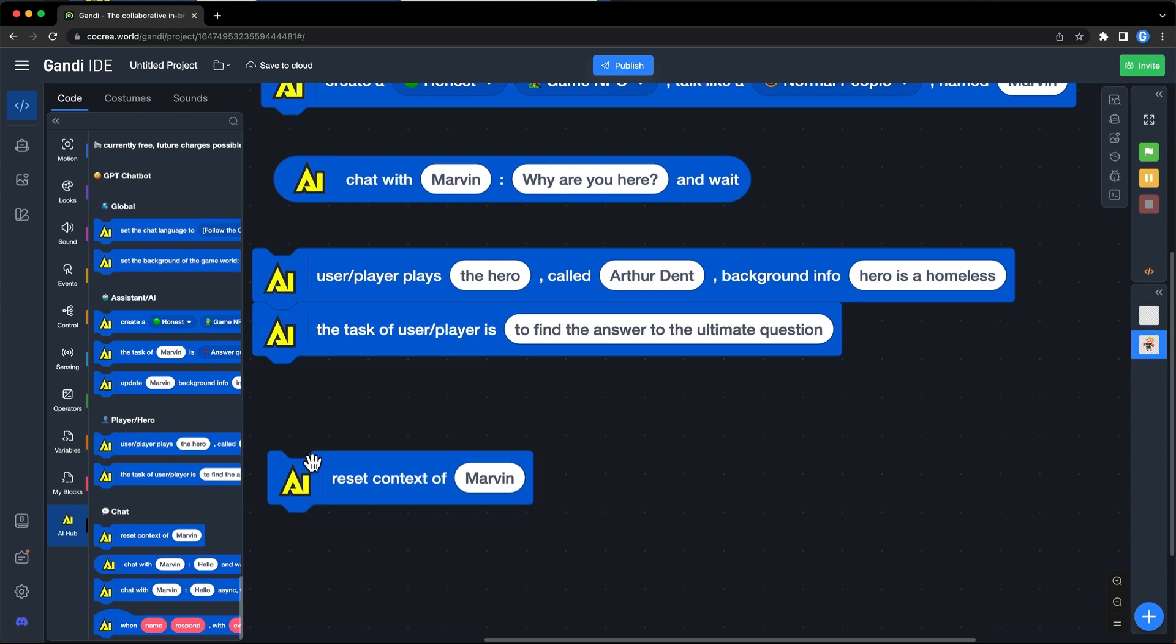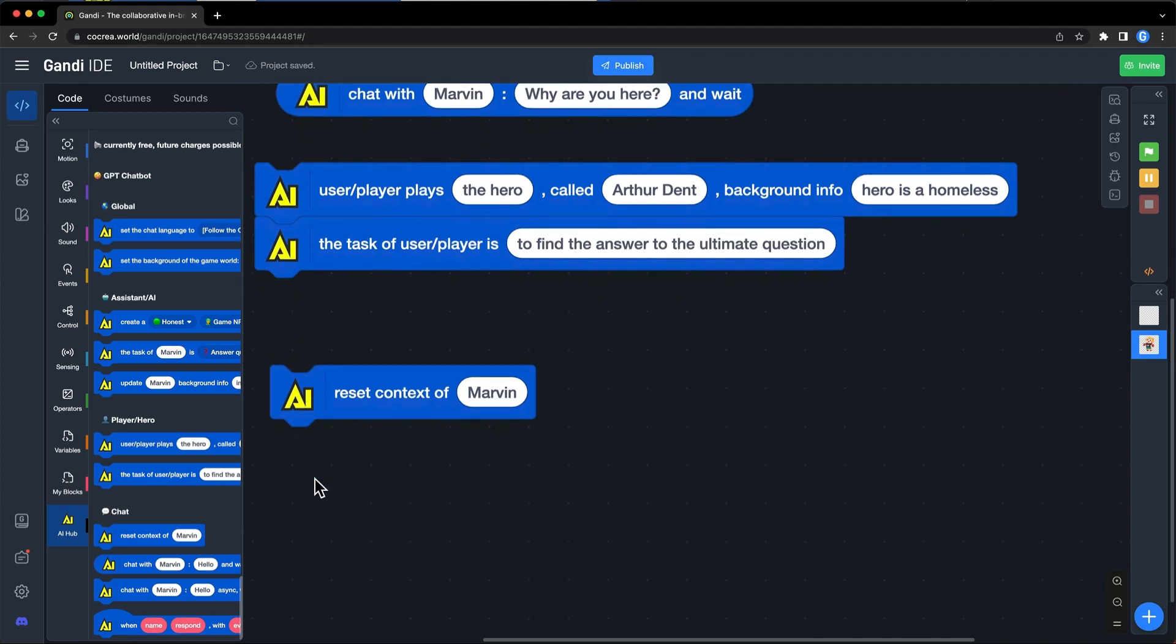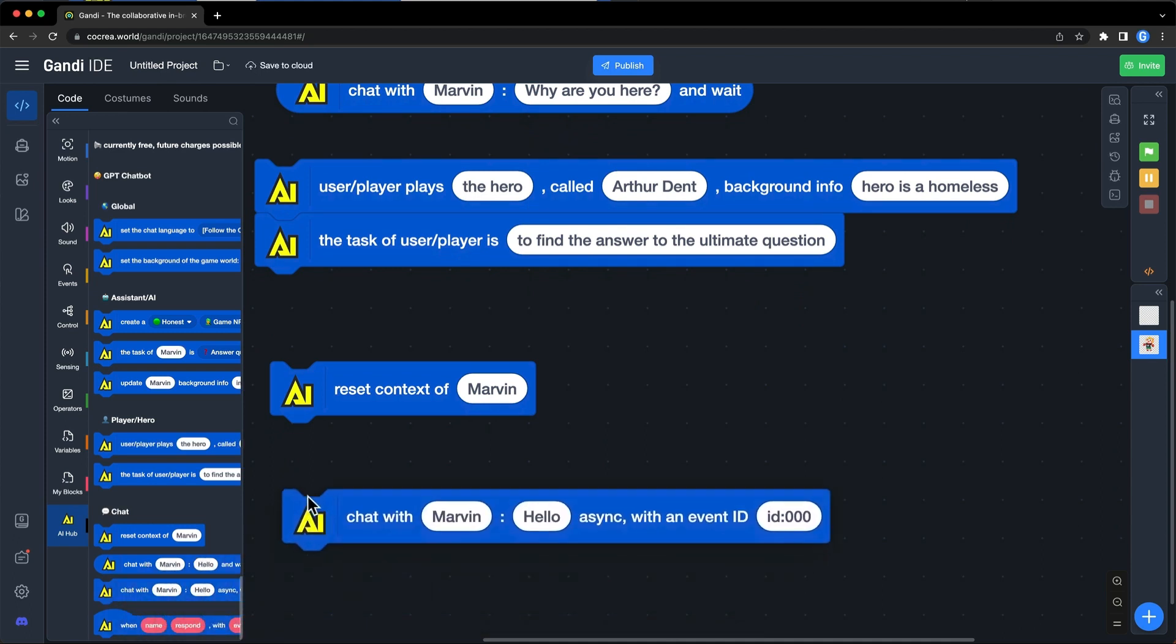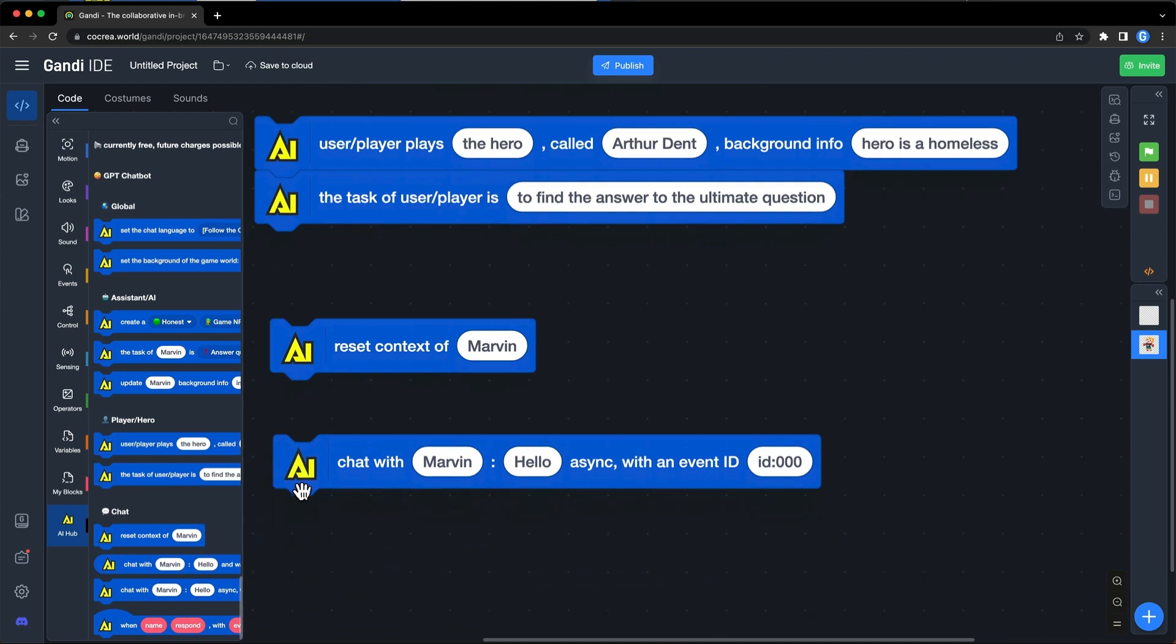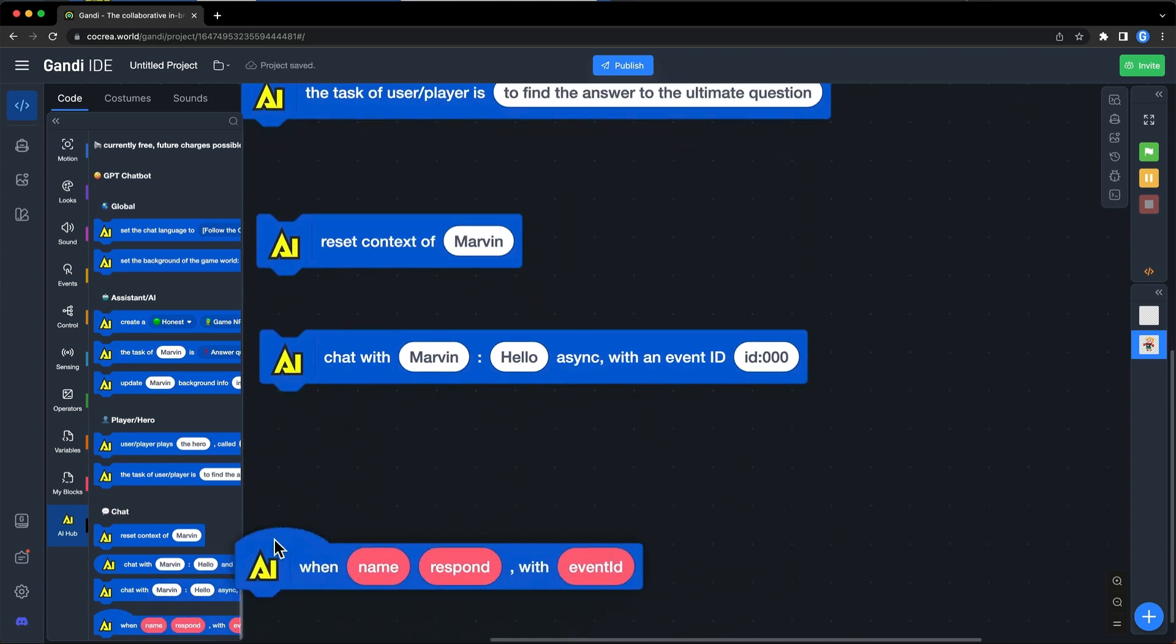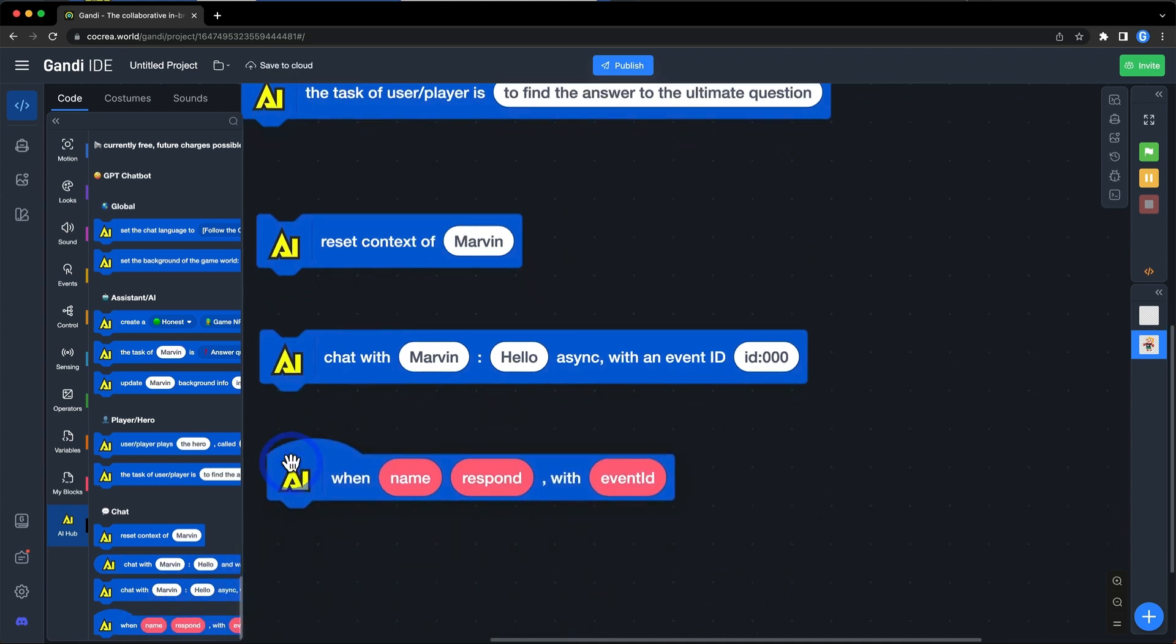Next is the chat block. In addition to the one used, there is another block that is non-blocking and can also be with an event ID. When the AI character replies, the event block below will be triggered.